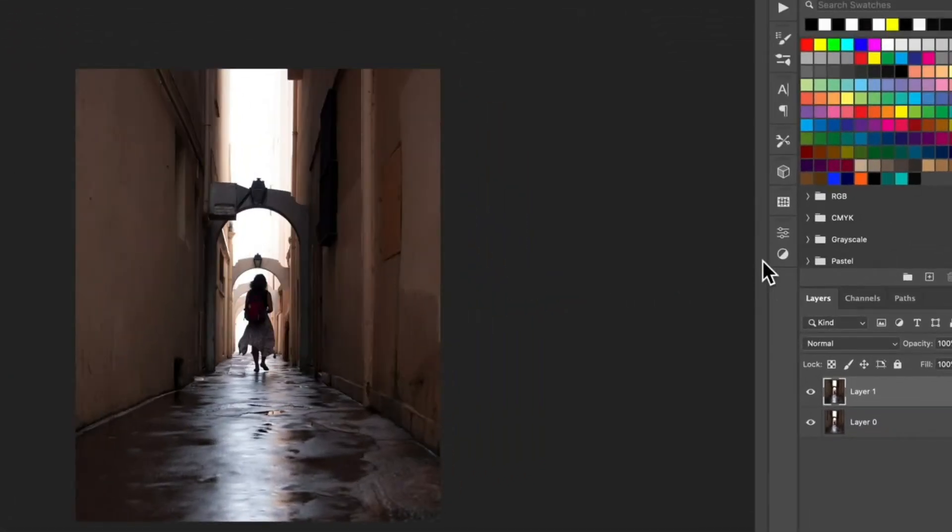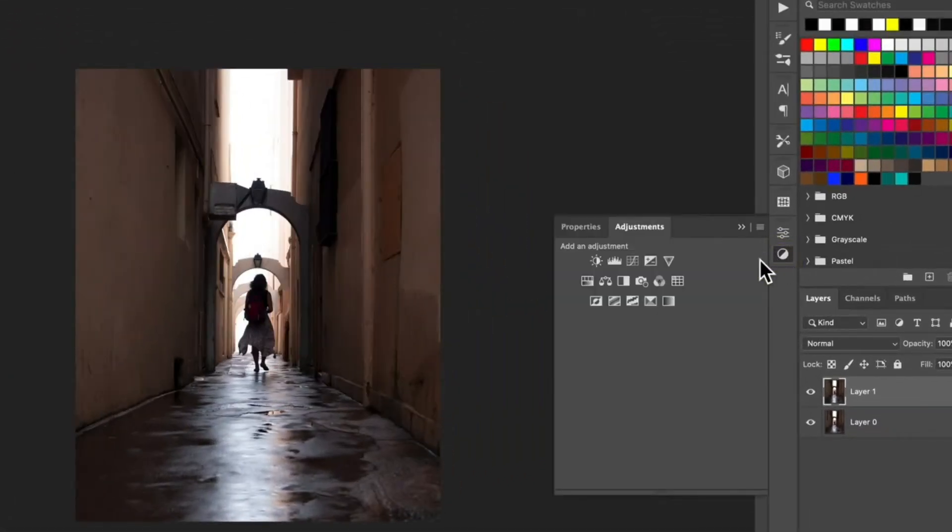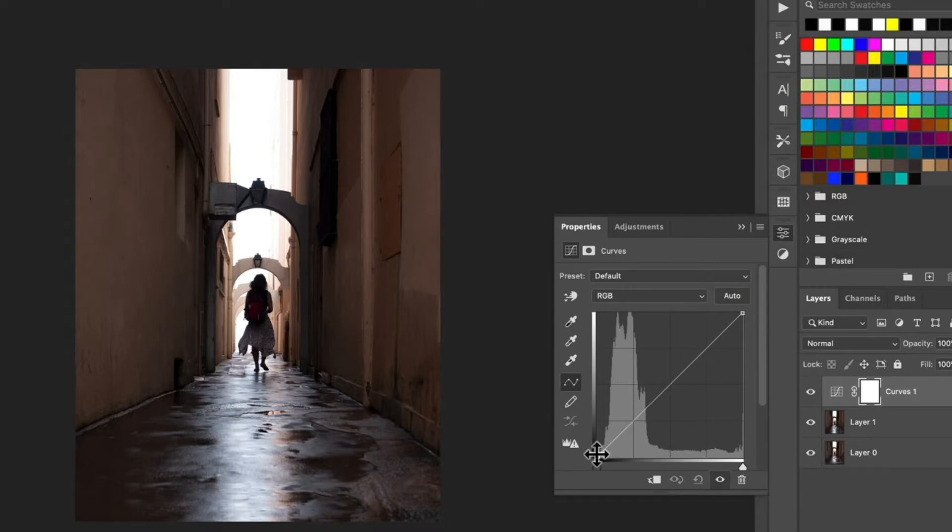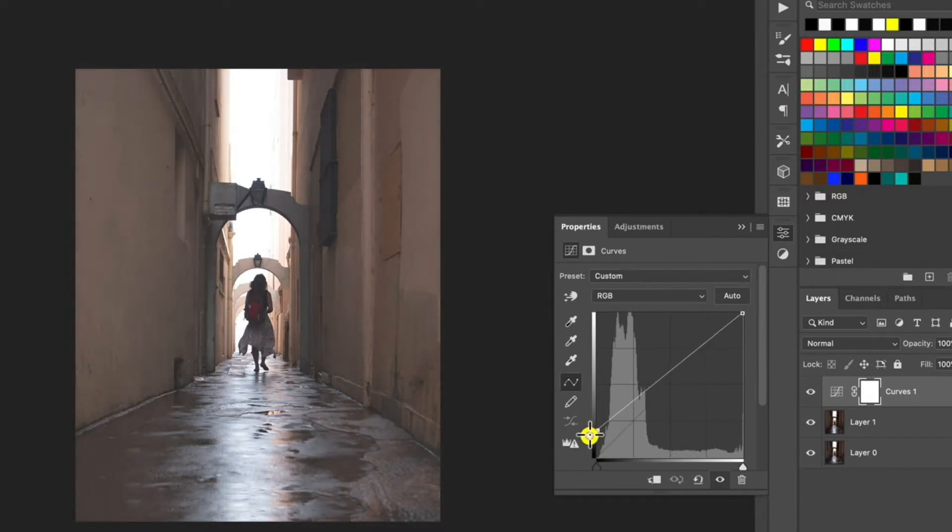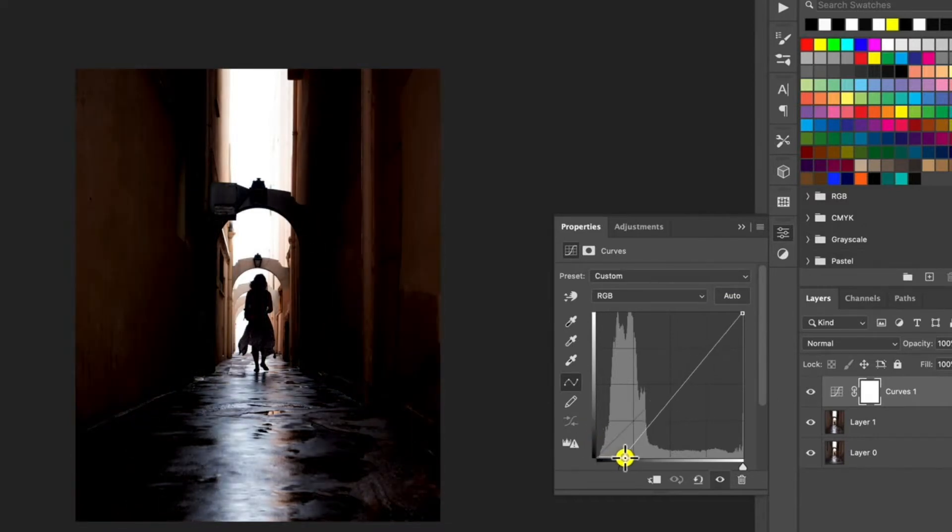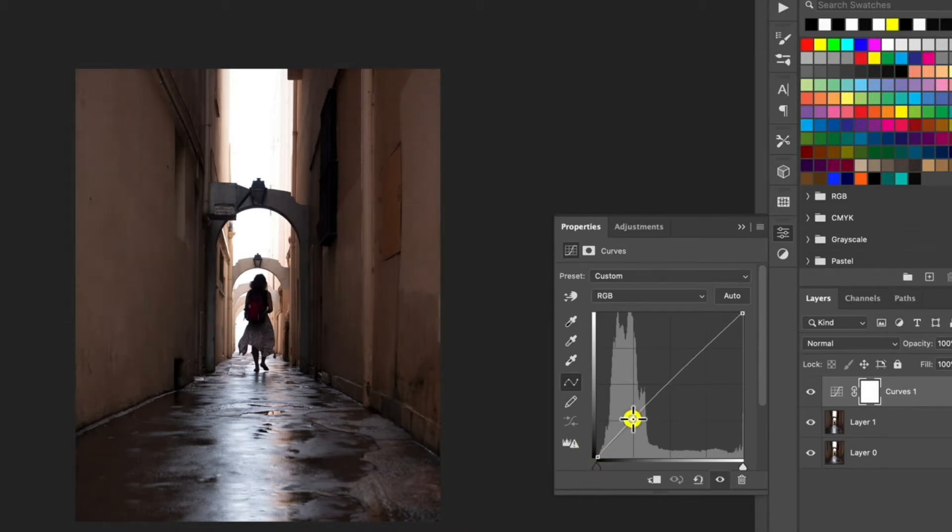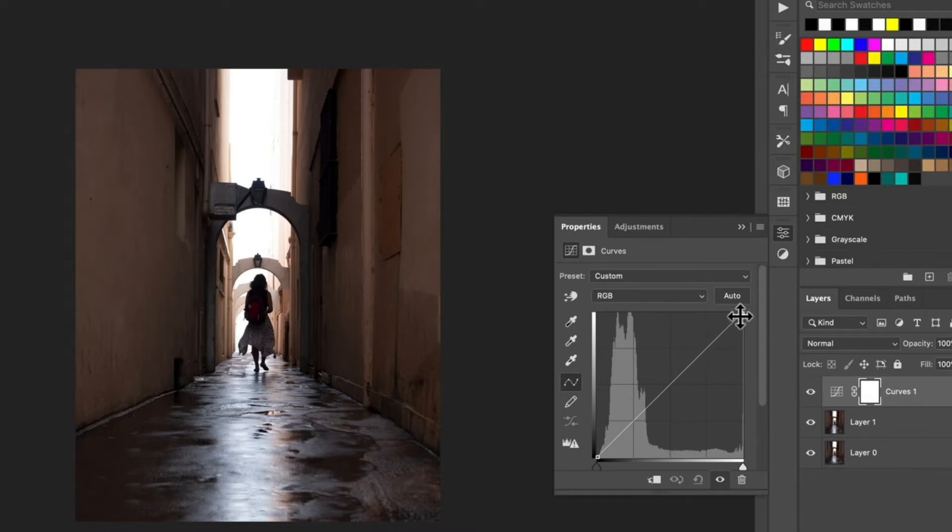Go to your adjustment layers and then select curves. If you haven't used the histogram before it's really simple. Essentially what you have is the blacks in the bottom left and this represents the areas of your image that are completely black meaning that there's no detail. Then we have the shadows around this area, midtones in the middle, highlights here and then whites at the top.